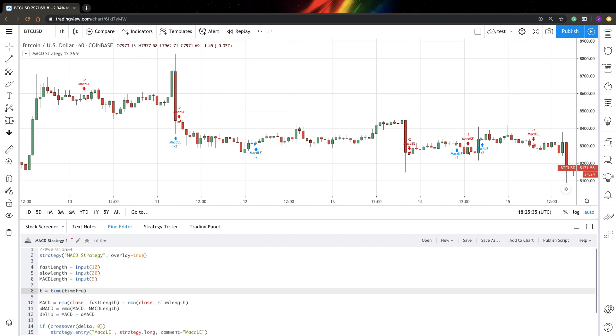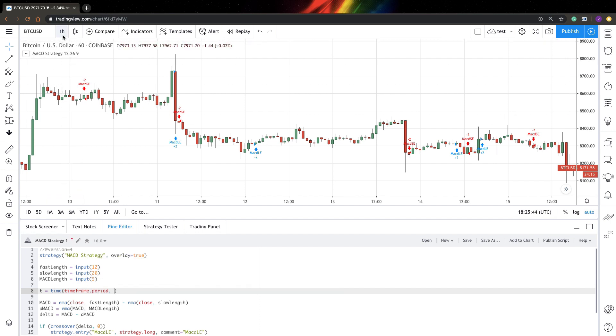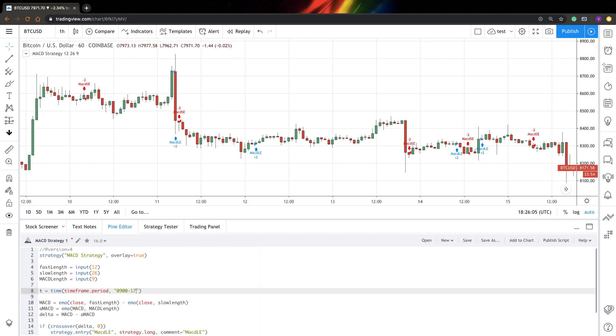I will use timeframe.period built-in variable and this variable just stores my current time frame, one hour for example. And next variable you need to specify is the session that you want to trade in. Let's say you trade 9 to 5. How can you specify that? You just say that you trade from 9 hours 0 minutes to 17 hours 0 minutes. So that's actually it.